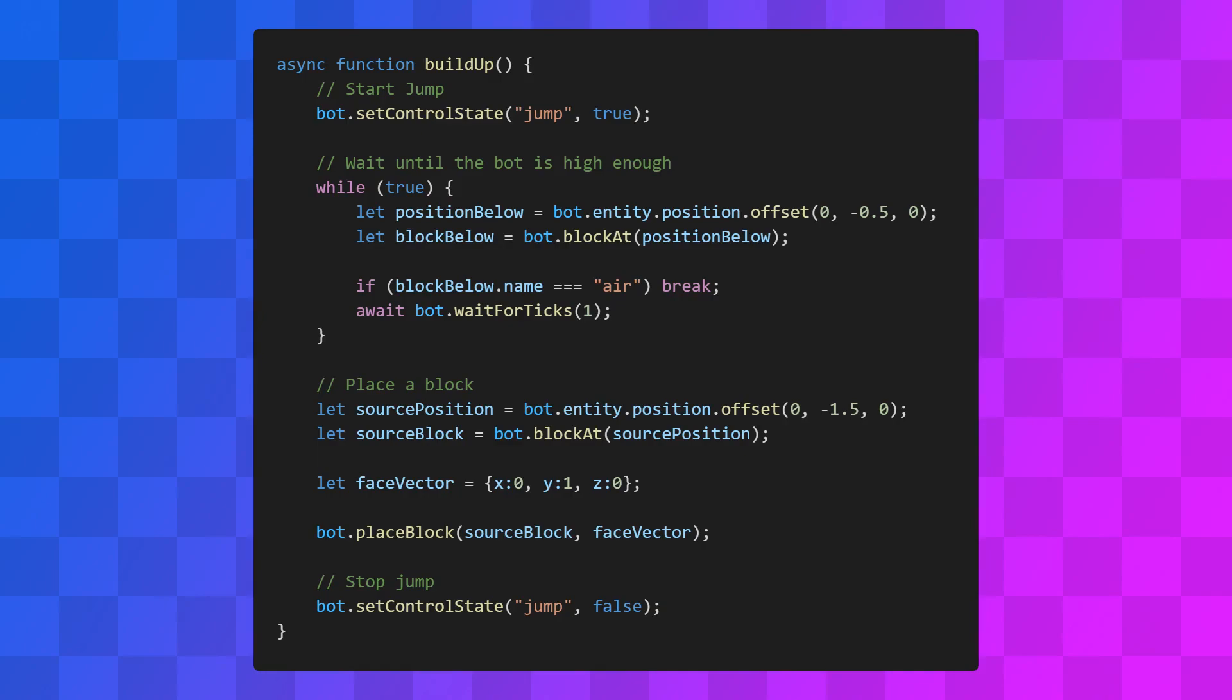One final thing to note about the placeBlock method is that it's asynchronous, so we'll await it before we tell the bot to stop jumping.